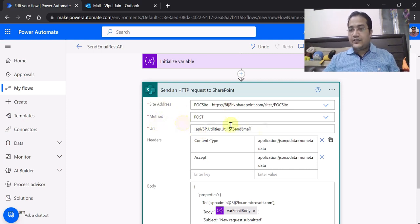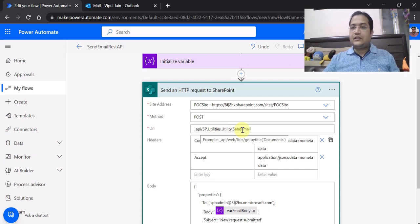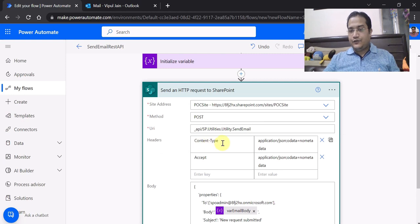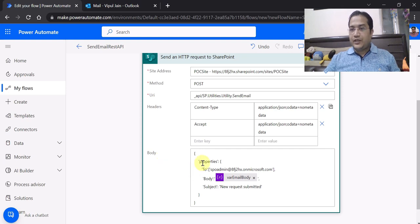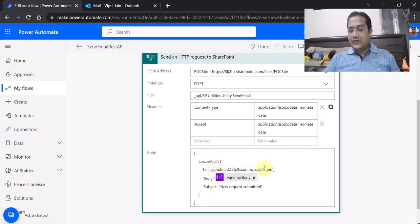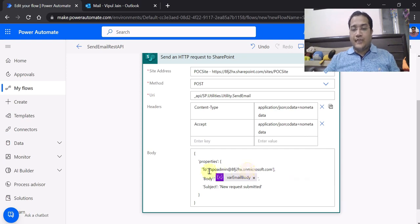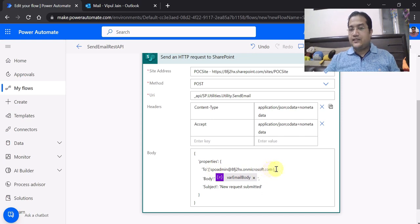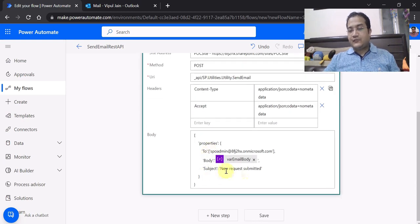I have added the site address. The method in this case is POST. Please remember, the URI is _api/sp.utilities.utility.sendemail — that is the API you have to use for sending email notifications. For headers, I have used content-type and accept. For the body, as JSON properties, you have to mention: to, body, and subject. In the 'to' field, I have added my hardcoded email. Please remember, even if you add a hardcoded email, a variable string, or an array, you must always use square brackets when passing the 'to' parameter — if you don't add the square brackets at the start and end, there will be an error in your flow. For the body, I have taken the variable varEmailBody created in the previous step, and the subject is just a random subject.